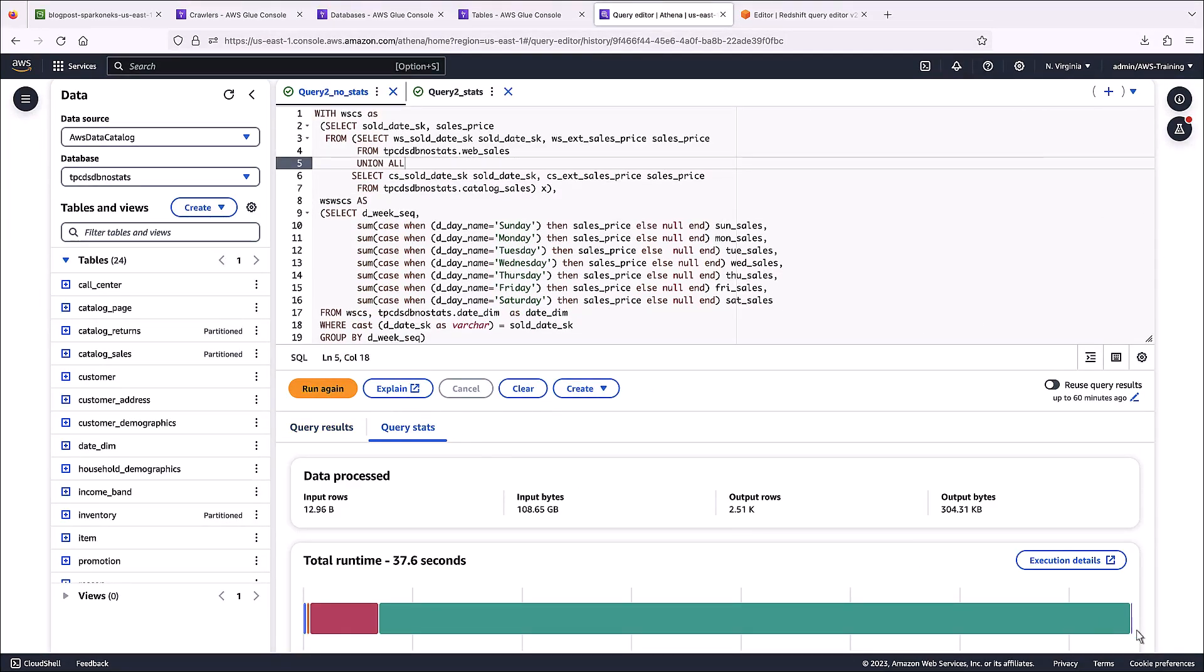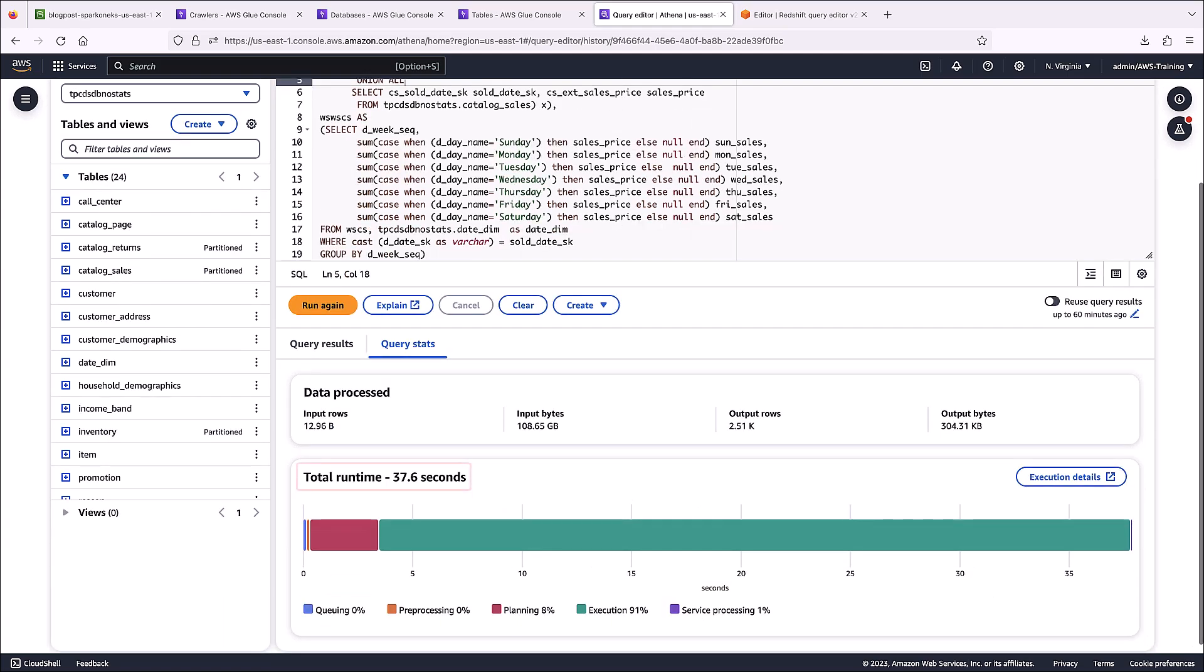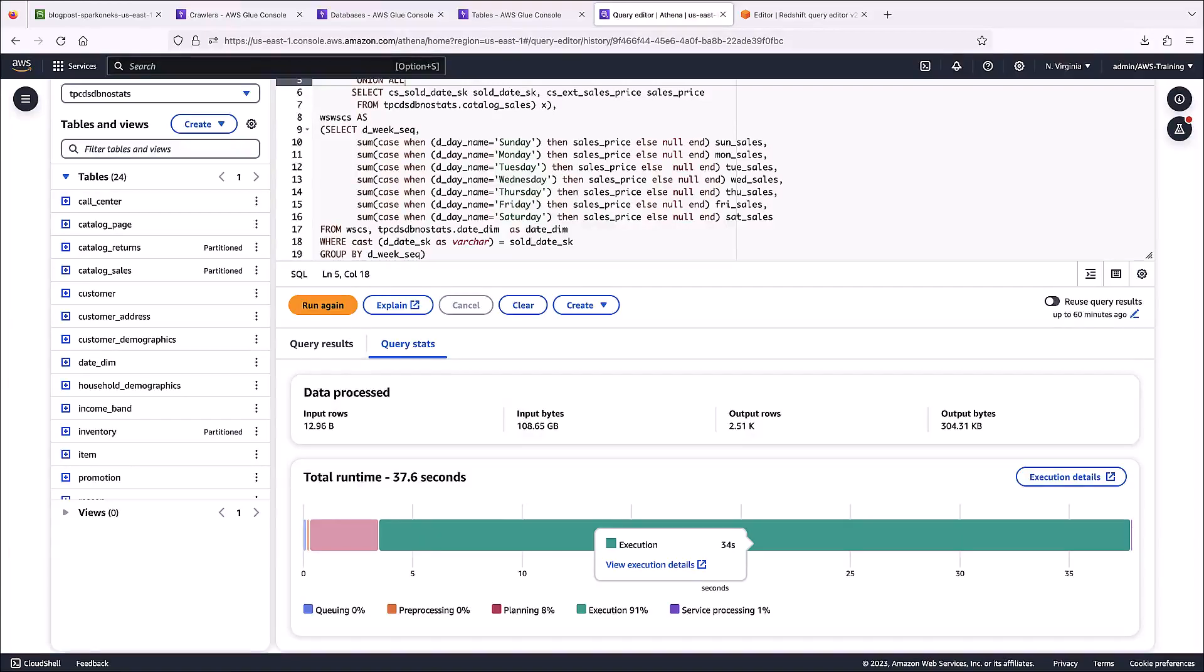The total query runtime was 37.6 seconds. The planning time was about 3 seconds, and the execution time was about 34 seconds.